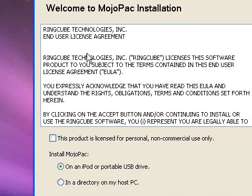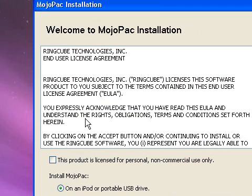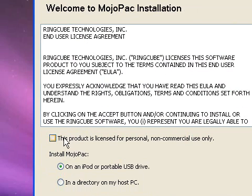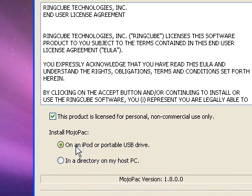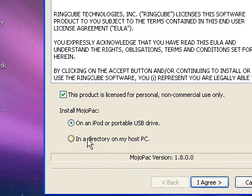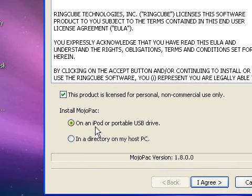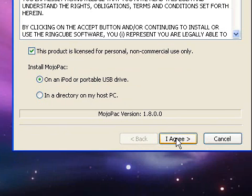Now it's going to ask installation. I'm just going to click on this, so I agree that this product is licensed for personal, non commercial use only. And now it's going to ask where do I want to install the mojopac, on an iPod, portable USB device, or in a directory on my host, which means on your computer. Just click on an iPod or portable USB device, just click on that, and click on I agree.